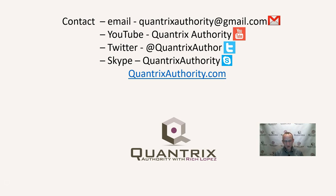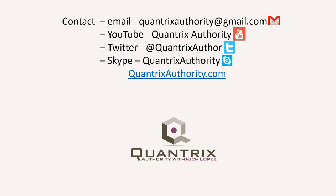And again, I hope that you'll join me for another episode of Quantrix Authority with Rich Lopez. Today's podcast is brought to you by QuantrixAuthority.com. I love Quantrix and I want to make you a Quantrix master.